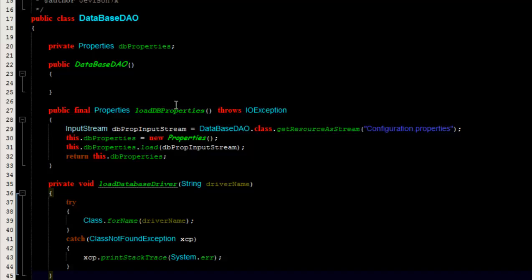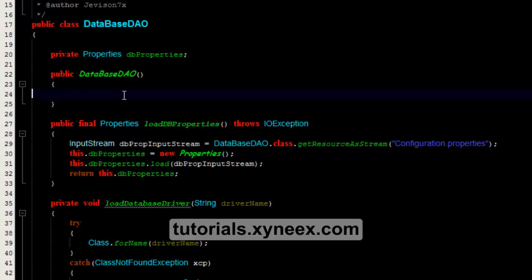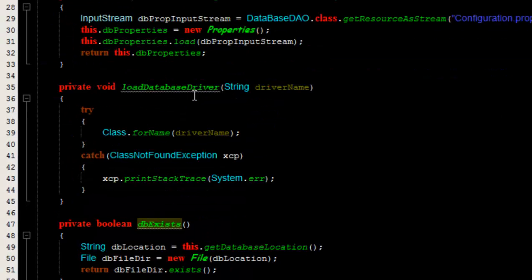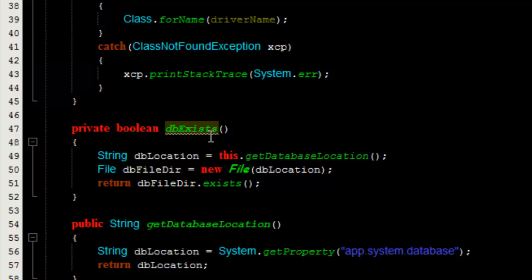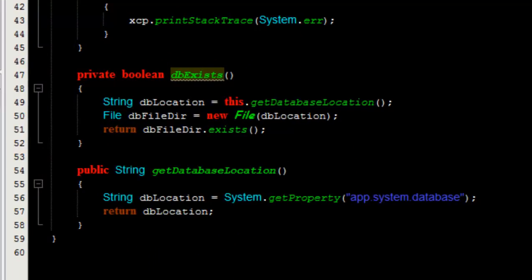What we need to do now is create a set of instructions that will enable us to load the database properties, get a database driver from the properties, load the database driver, check if the database exists or not, and if it does not exist, create the database. We had methods to load the properties, load the driver, and check whether the database exists, but we do not have the method to create the database, so we need to write that method now.